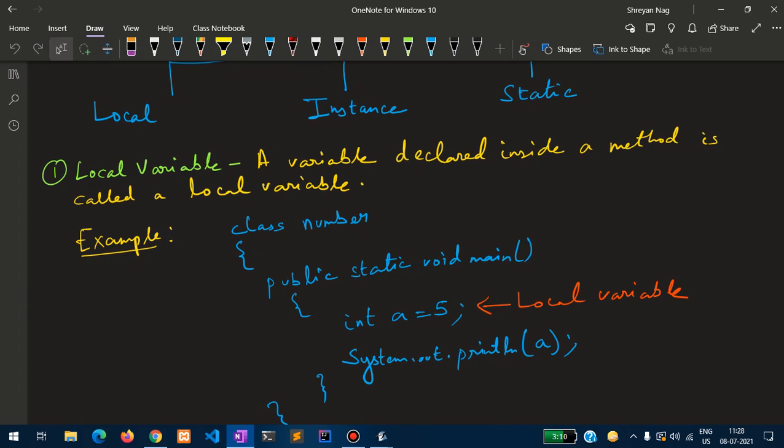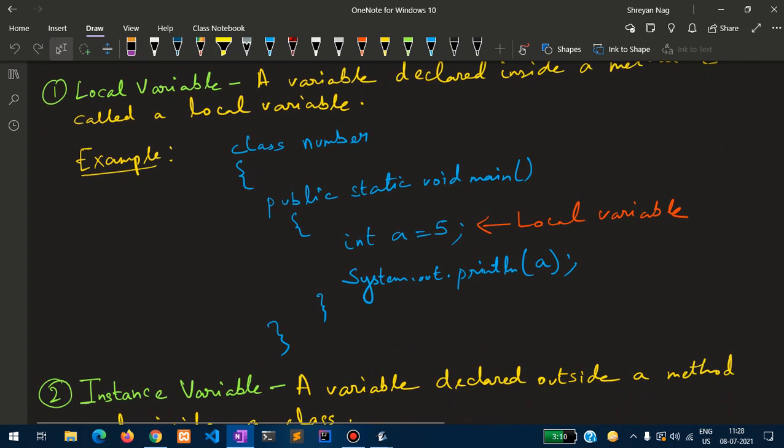For example, I have written class Number and inside that I have written public static void main. In that, int a equal to five — I have stored that number inside variable a. Since the variable is declared inside the main method, the variable a is a local variable. We print the value stored inside the variable, which is five.